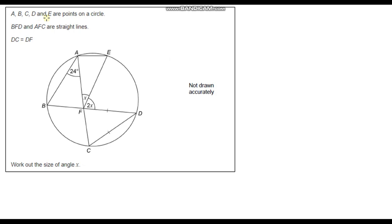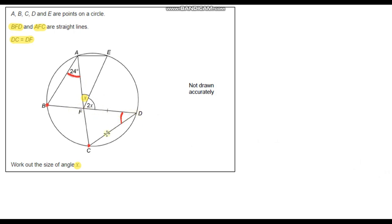Question 7. A, B, C, D and E are points on a circle. BFD and AFC are straight lines, and DC equals DF, so these two line segments are equal. We need to work out the size of angle x. We're told this angle is 24 degrees, and this angle is exactly the same as the angle all the way over here, because these two angles subtend the circumference at the same two points. So angle FDC equals 24 degrees.